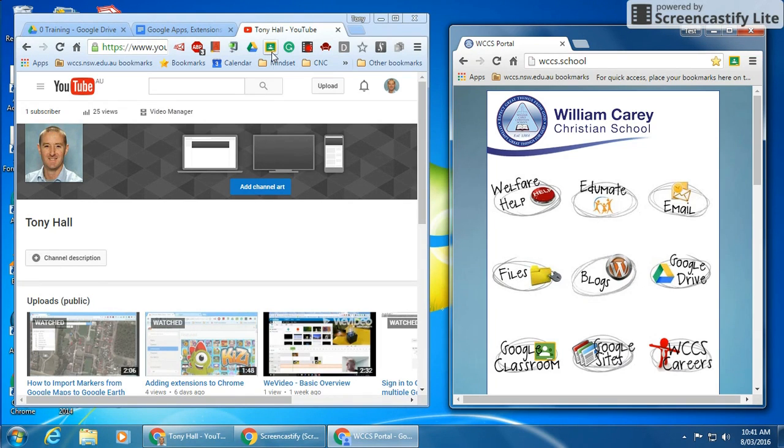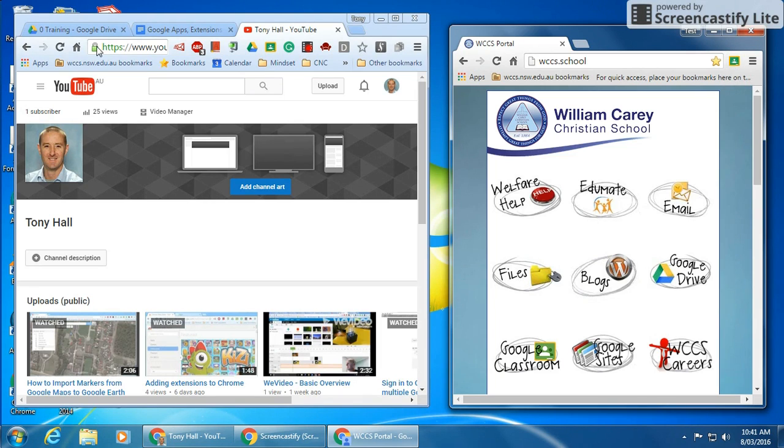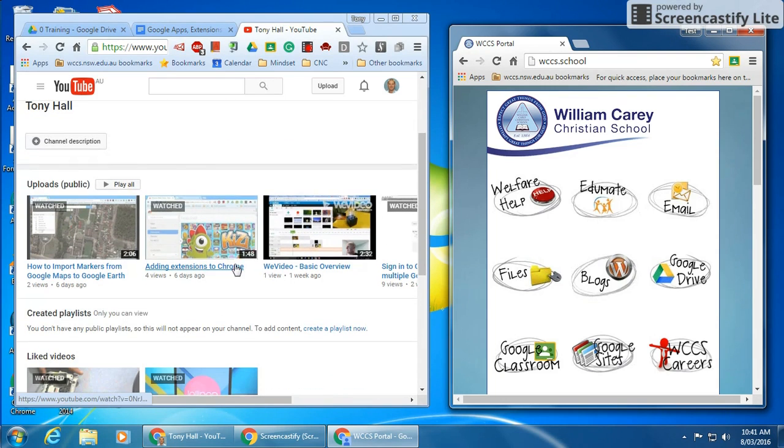Both the teacher and the student have got the Share to Classroom extension added. On the left-hand side, the teacher is currently looking at a YouTube channel with a number of videos that I want to show to the student.